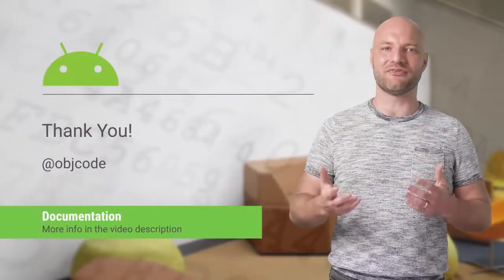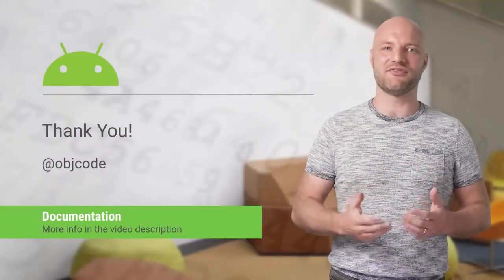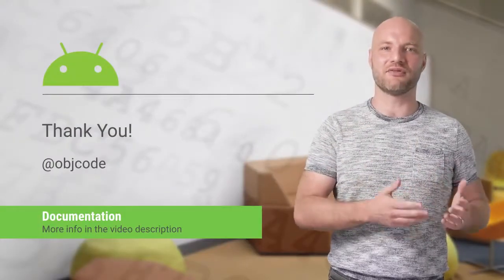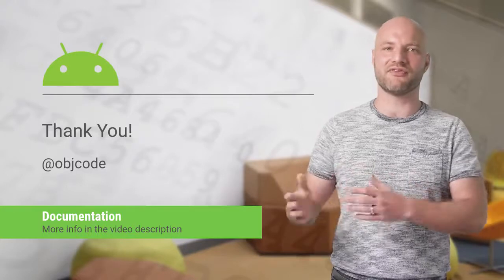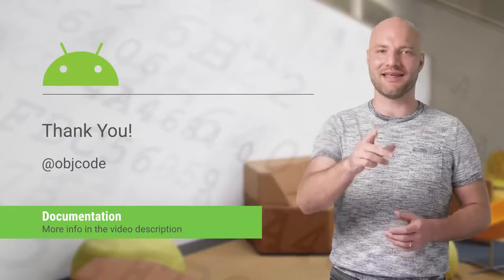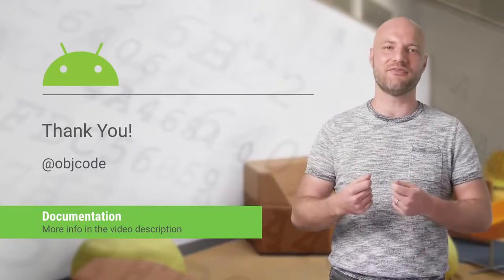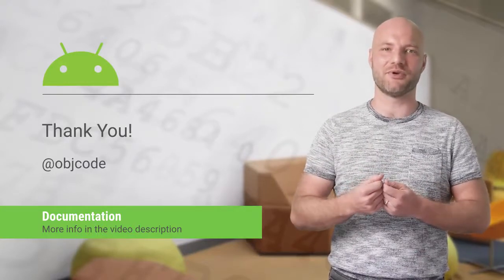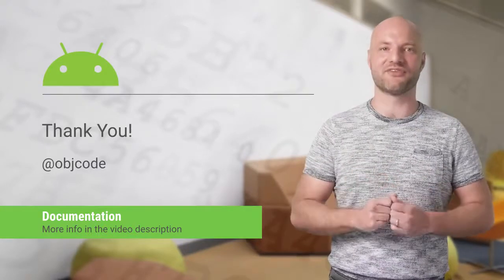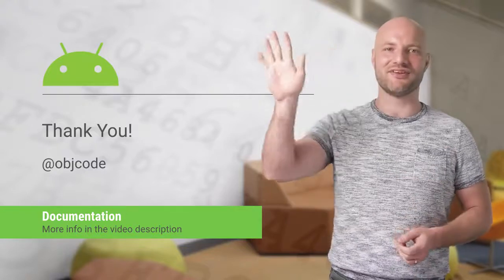It's very easy to build fluid animations using constraint layout and constraint sets. I can't wait to see what you build. Send me a GIF of your animations on Twitter. Thanks for watching. See you next time.